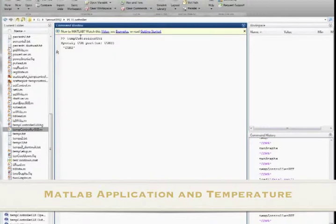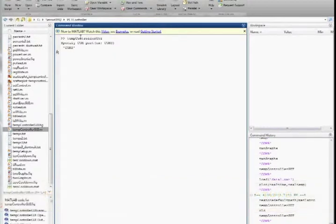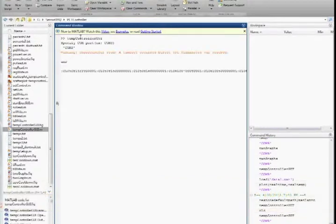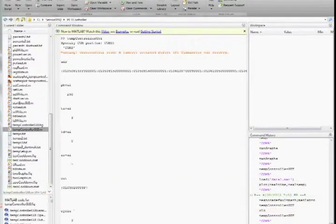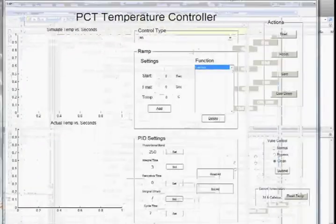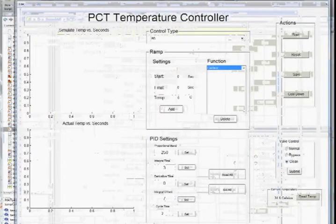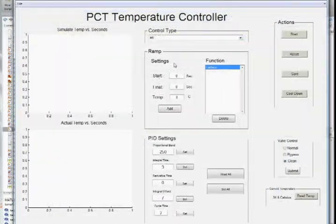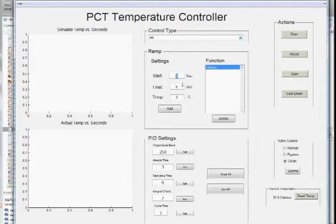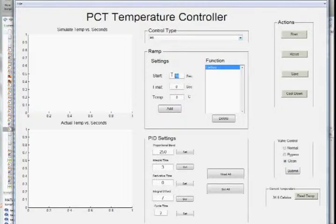After you do this, the program will open and you will be able to see the GUI. After the GUI loads, you will be able to see all the different features. There are ramp features, you can change the PID settings, you can change the valve control, and you can change the actions.